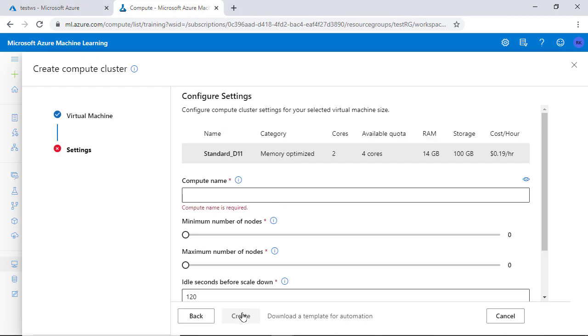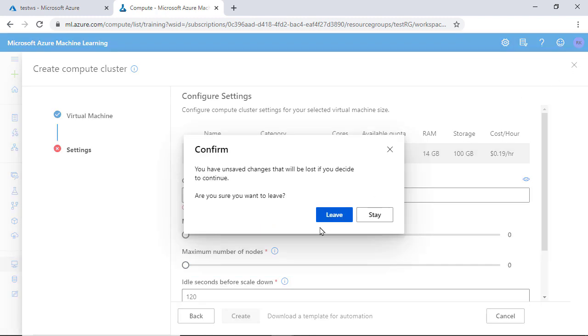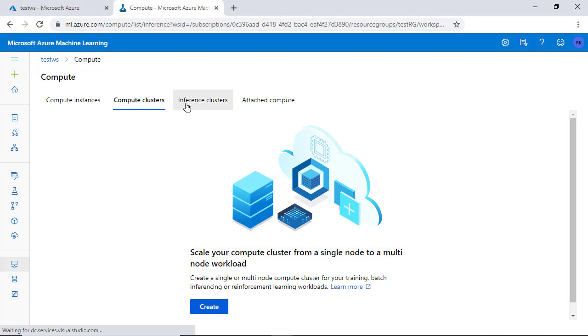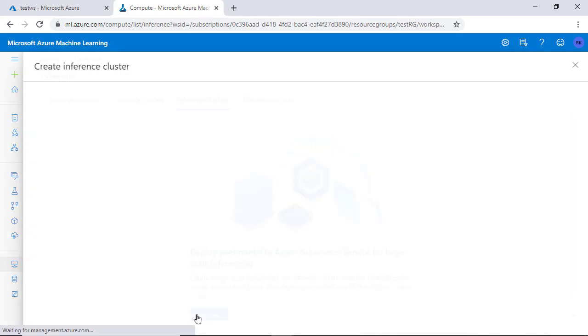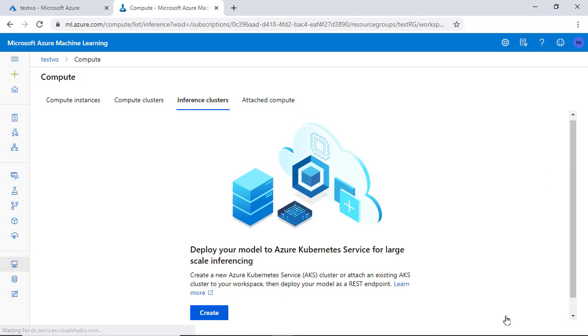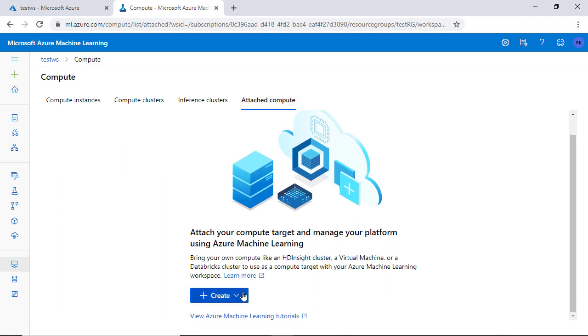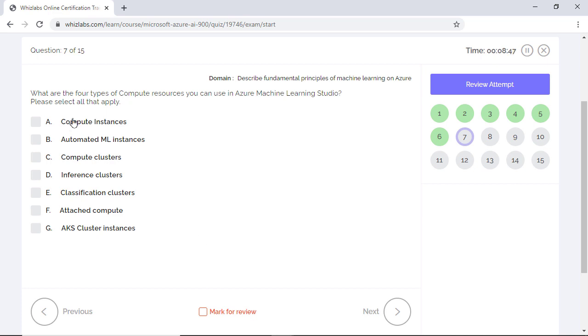Here you specify the minimum and the maximum number of nodes for the job execution. The third option is inference cluster where you can either create or use an existing Azure Kubernetes cluster for deploying your models. Finally, you have the attached compute. So you can bring your own compute like VMs or Databricks or Data Lake Analytics for processing. So the correct answer will be all four options we just discussed.